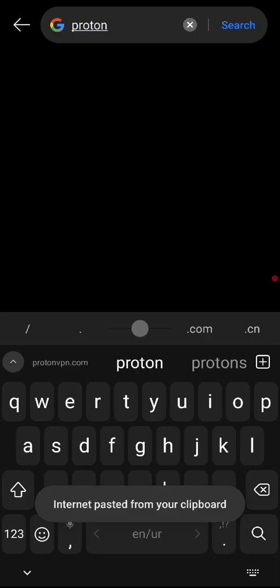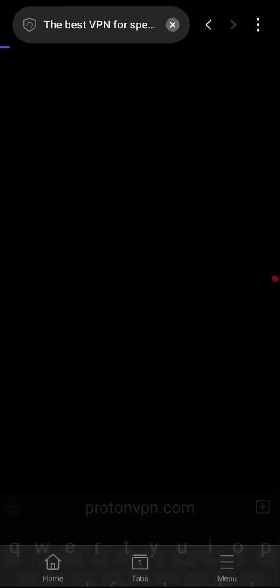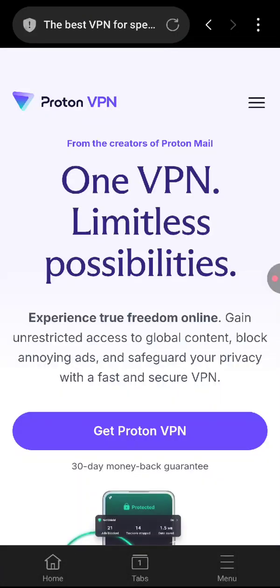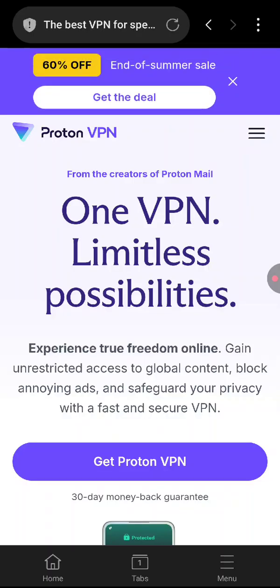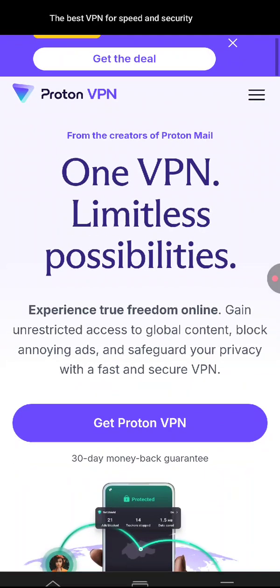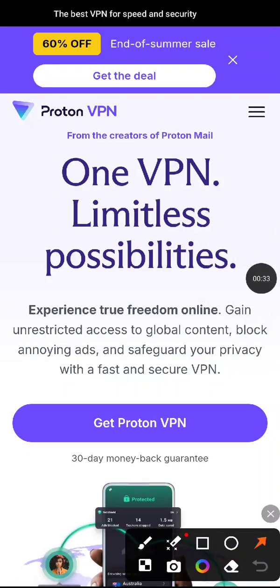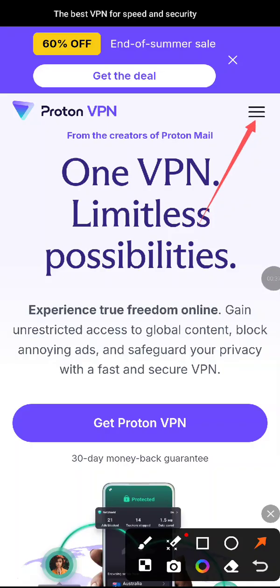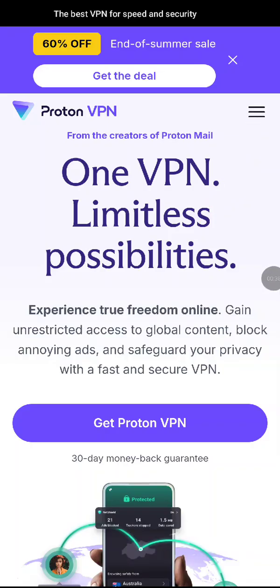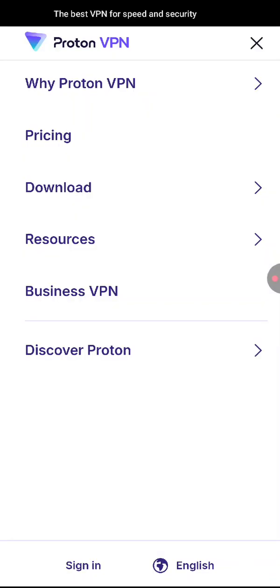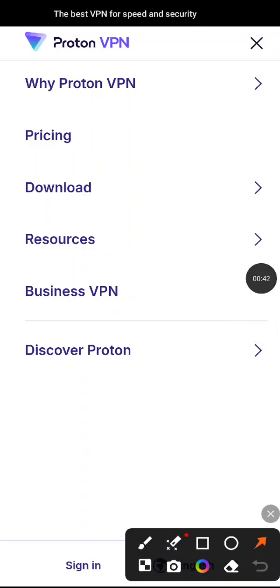Go for it. Now once the website is opened up, from the top go to the three line menu button and then from the bottom go to sign in.